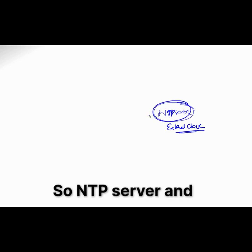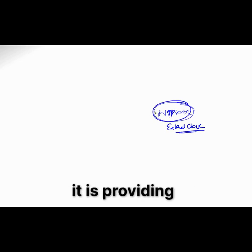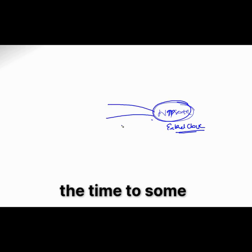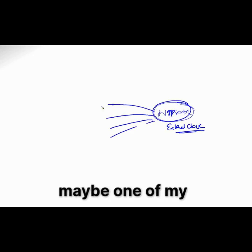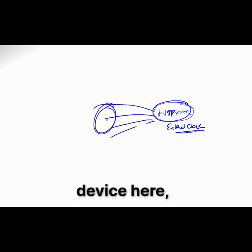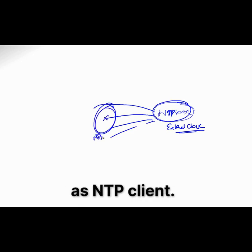So NTP server and it is providing the time to some of my devices, maybe one of my device here which is referred as NTP client.